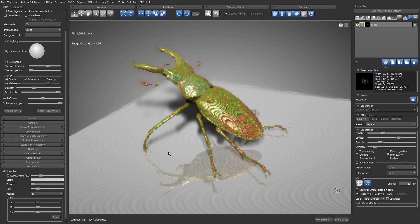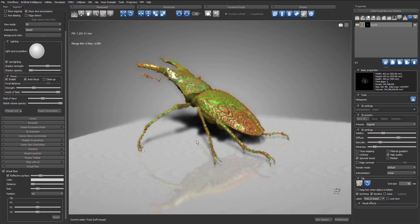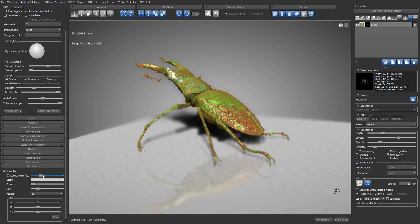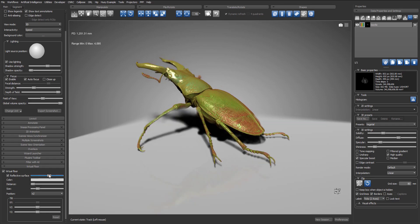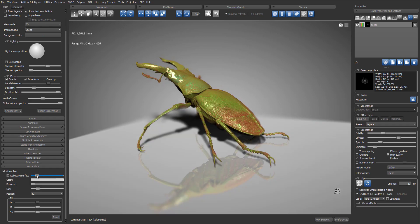As you can see, there's already some reflection on the floor, which we can control with the reflective surface slider in the virtual floor panel. All the way to the right, the floor will have no reflective property at all, and all the way to the left the floor will be very reflective.